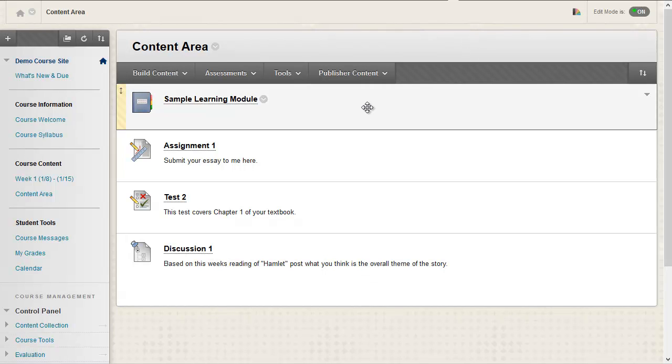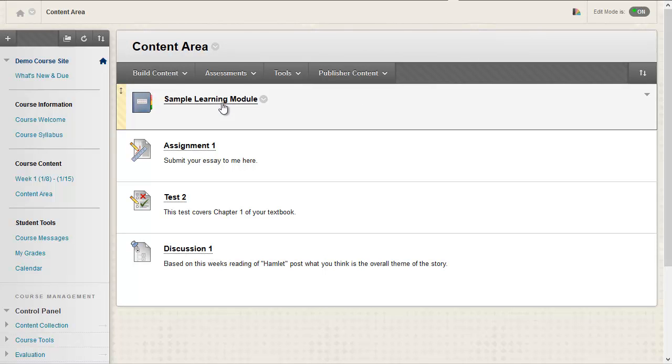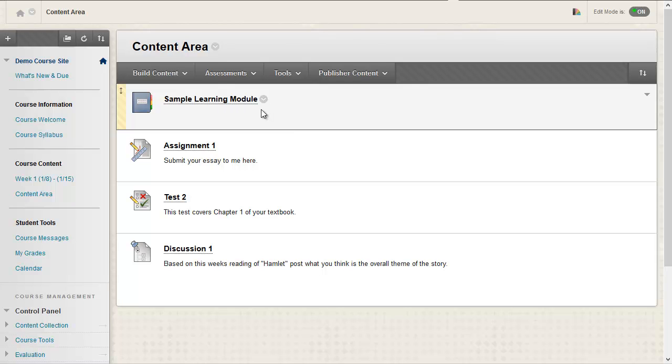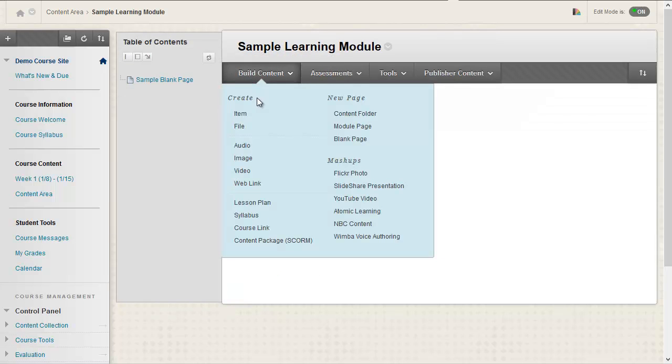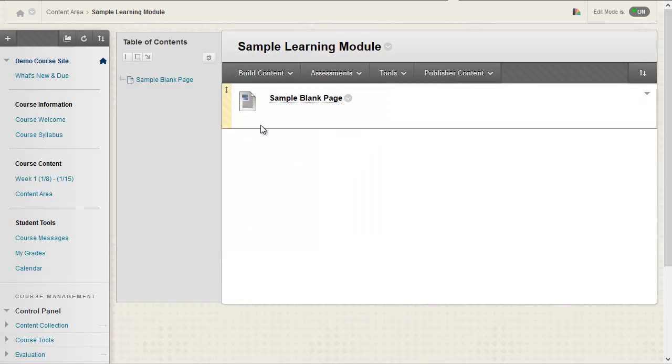In this case, I'm going to add a file to my sample learning module. So I'll click on my learning module, and under Build Content, select File.